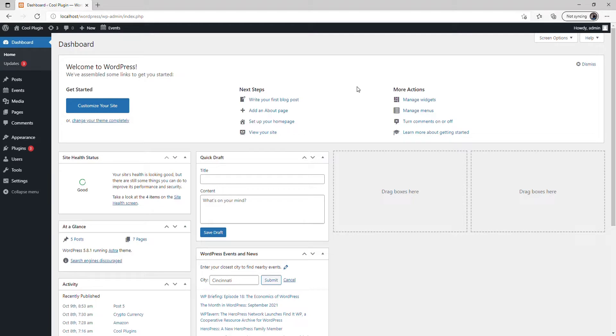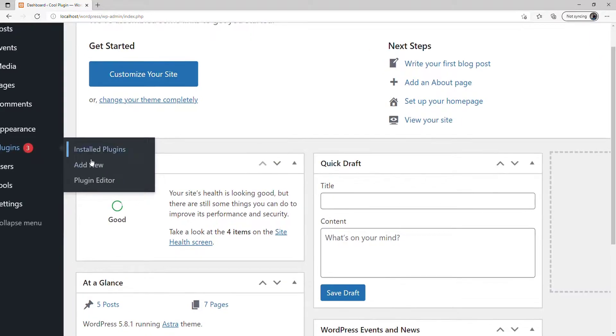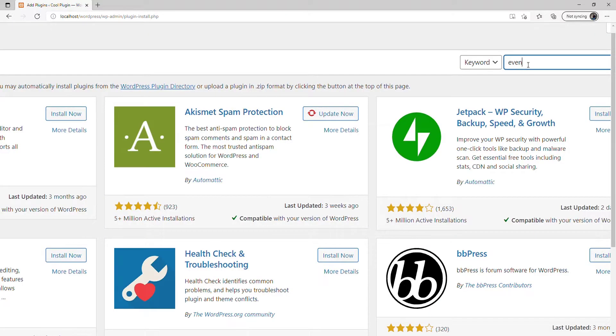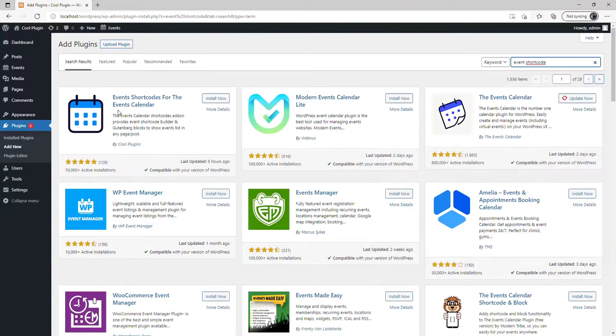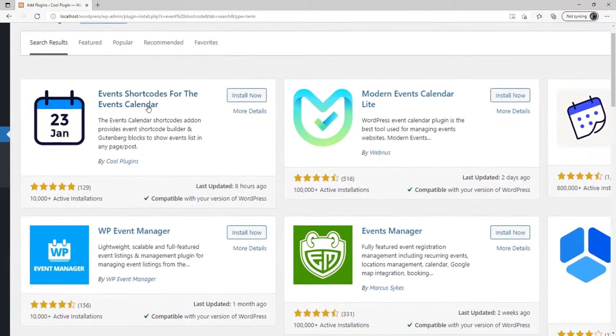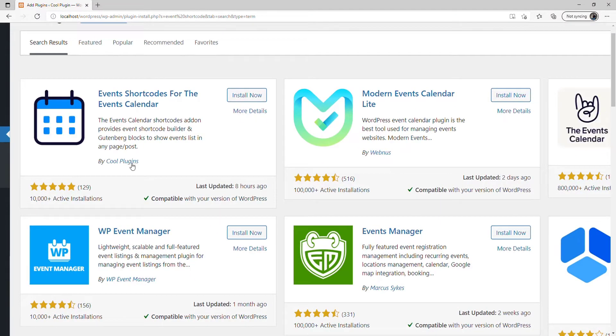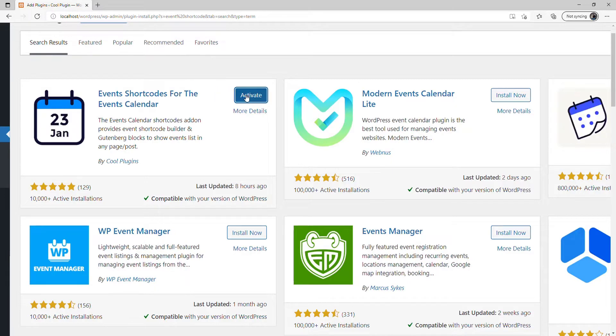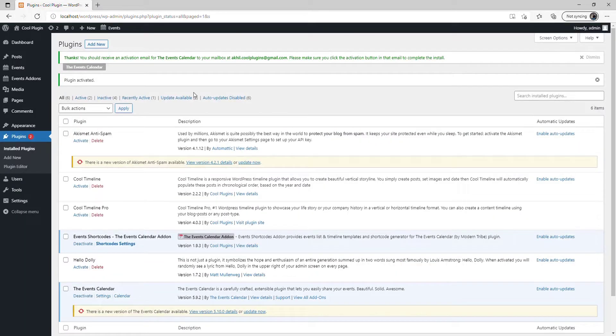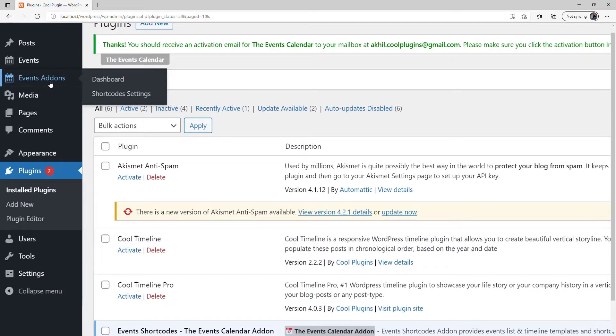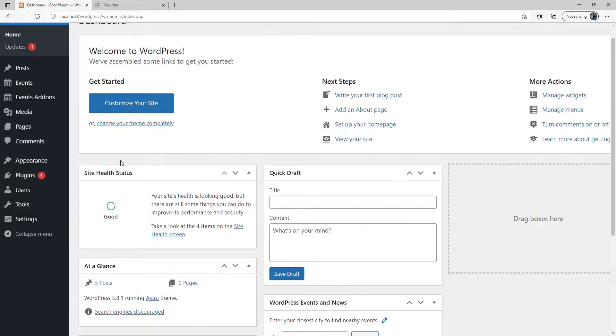First, go to Plugins, click Add New, and search for Event Shortcode. You can see the plugin by Cool Plugins. Click Install Now and activate the plugin. Once successfully activated, you'll see Event Add-on here.